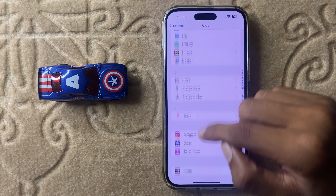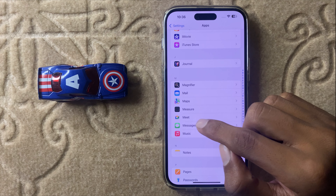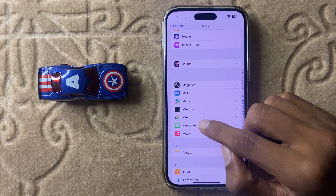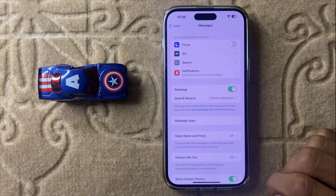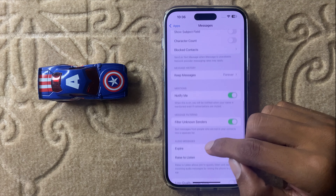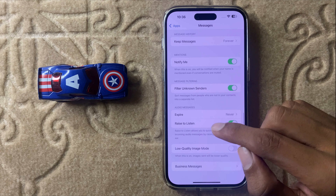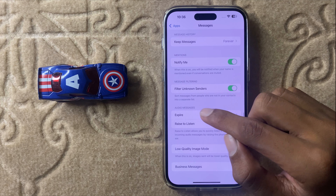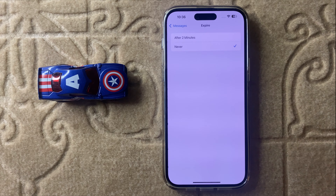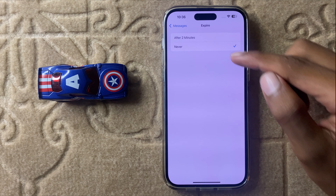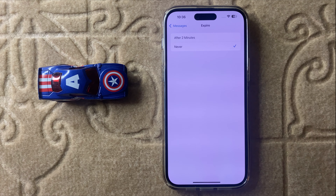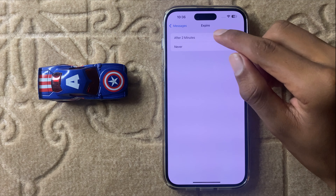Now scroll down and you can see the option Messages — click on Messages. In the Audio Messages section you can see the option Expire. Click on Expire and here you can see two options: After Two Minutes and Never.